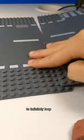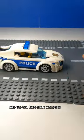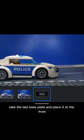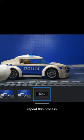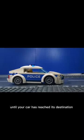To infinitely loop this, take the last base plate and place it at the front. Repeat this process until your car has reached its destination.